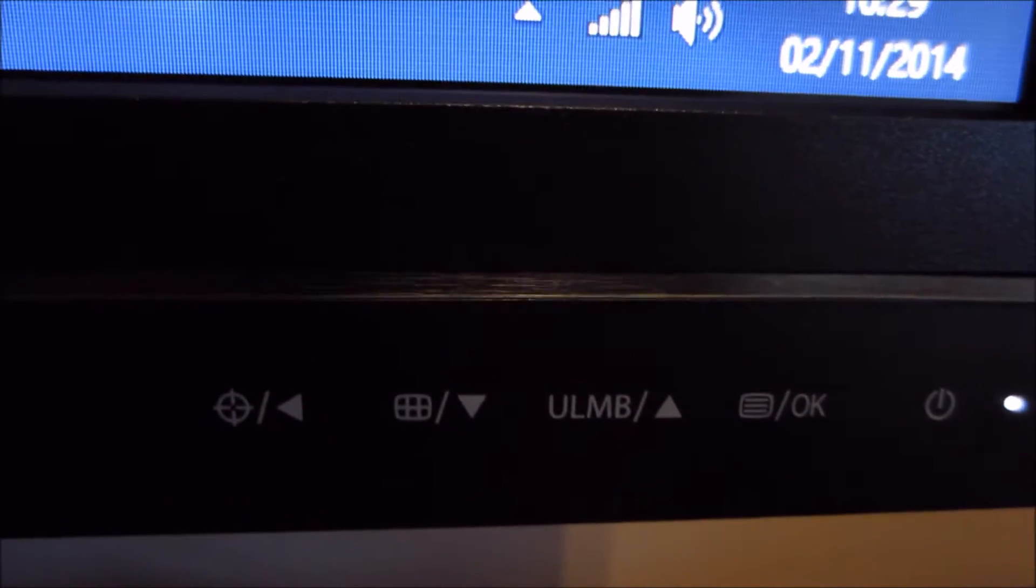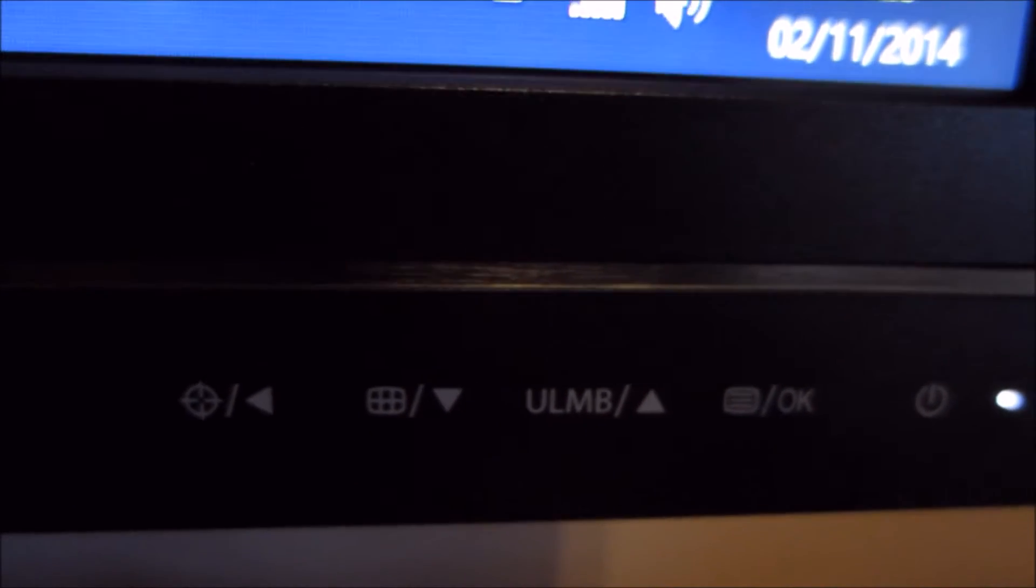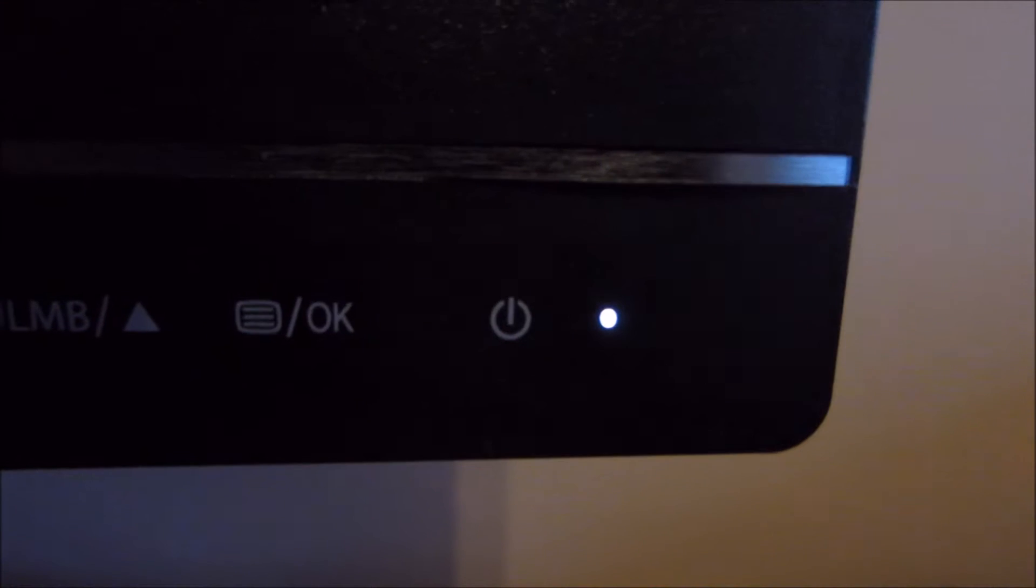The first one has a little crosshair and a left arrow, the second one has a little grid pattern of some sort and a down arrow, then there's ULMB and an up arrow, and the menu system slash OK, and then here there's the power button, and the accompanying small white power LED.